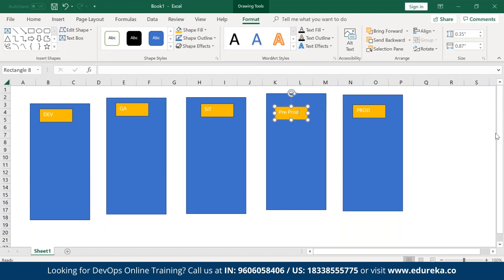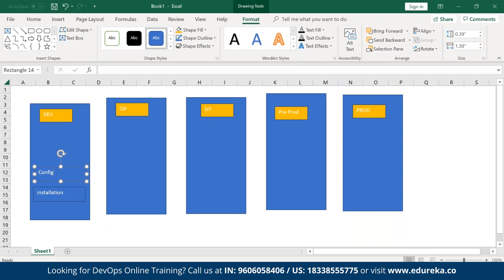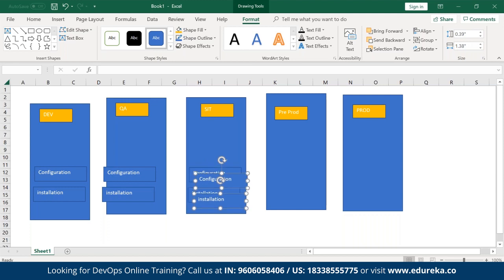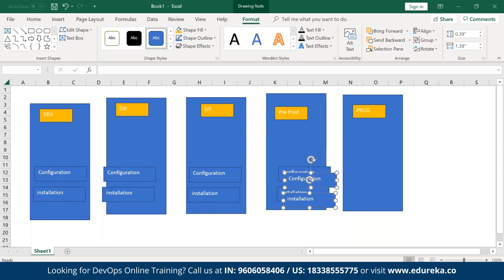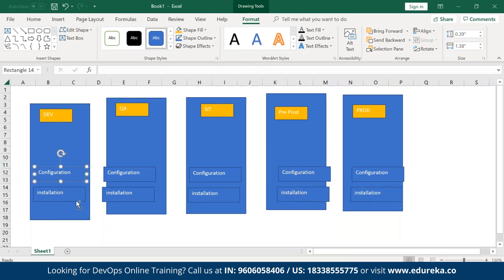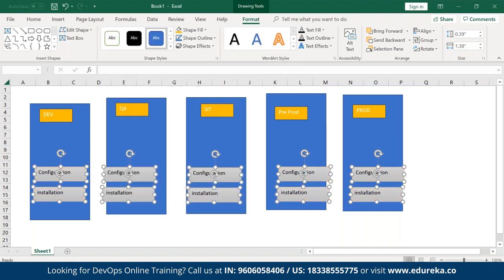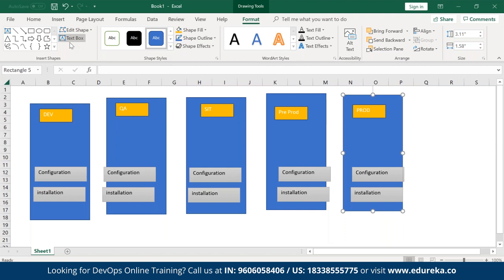Whenever we deploy anything from one environment to another, for example my dev environment has an installation layer and a configuration layer. These two layers must be the same in each and every environment. These two layers will not usually change when you do day-to-day development.